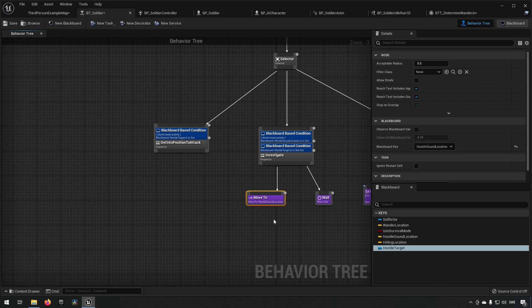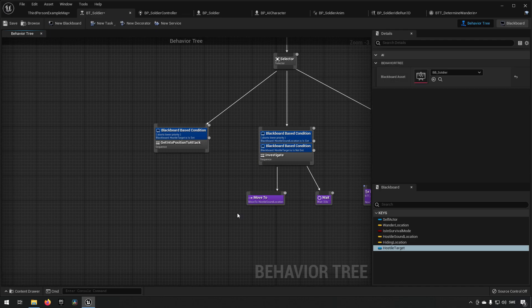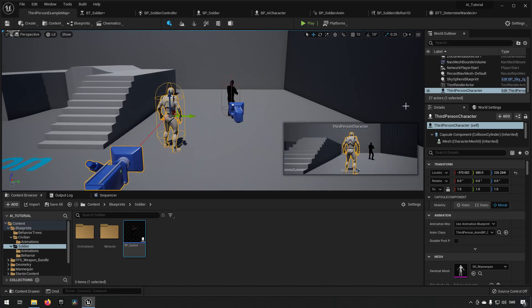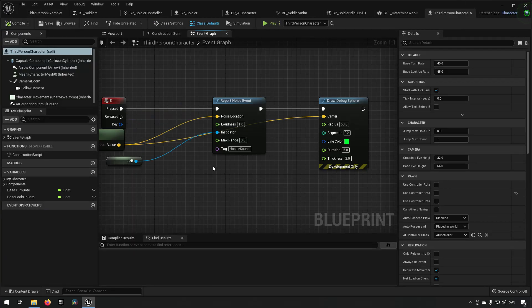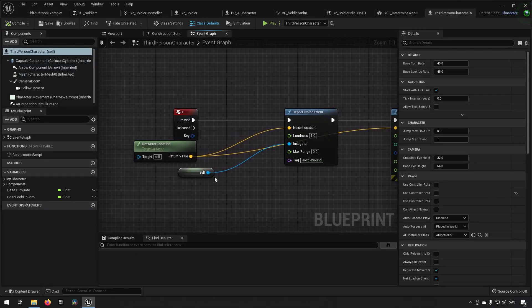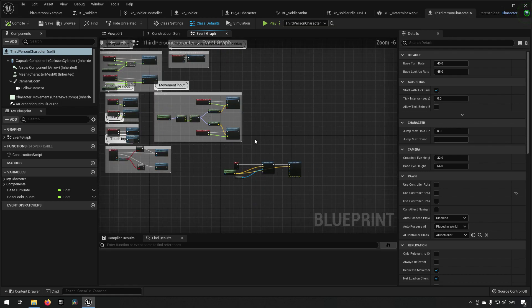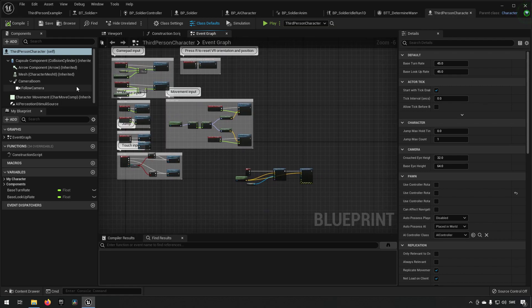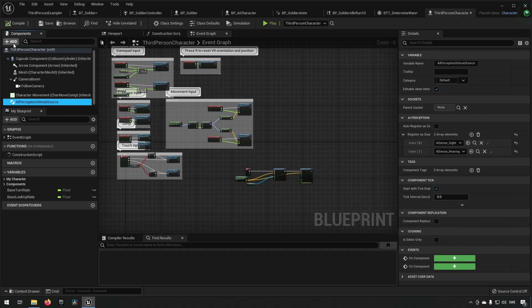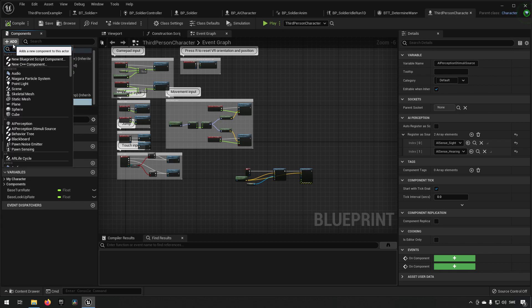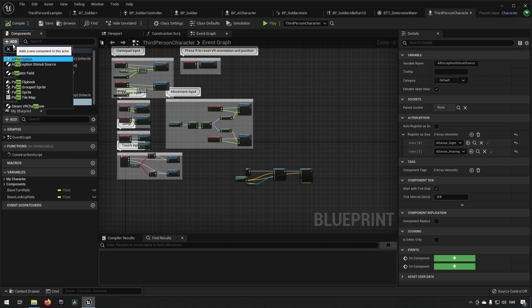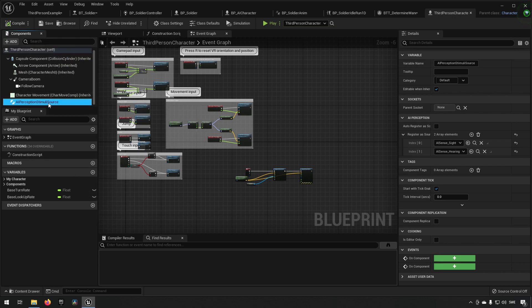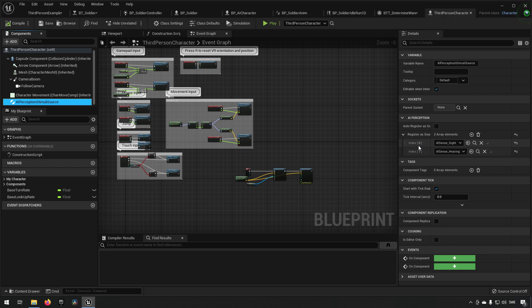We'll leave it at that for now, but we need to have this hostile sound location set. How do we do that? Well, if we open up our third person character, which is going to be the character that instigates all the stimuli in this example, if you've followed along you already have some of this in place. But if you're starting from scratch, what we have done is we have added a component. You just click in here and you type in perception and you get perception stimuli source.